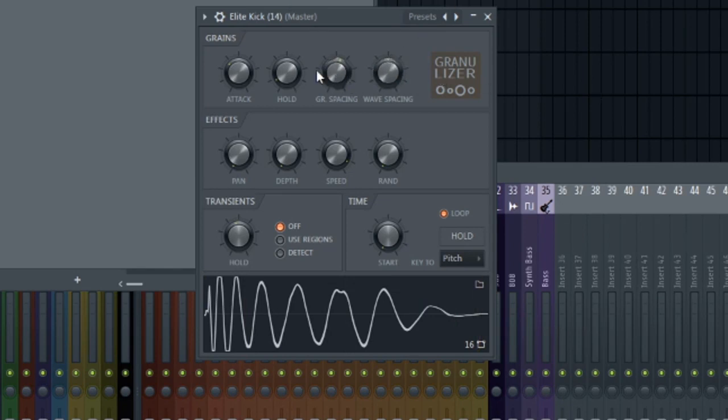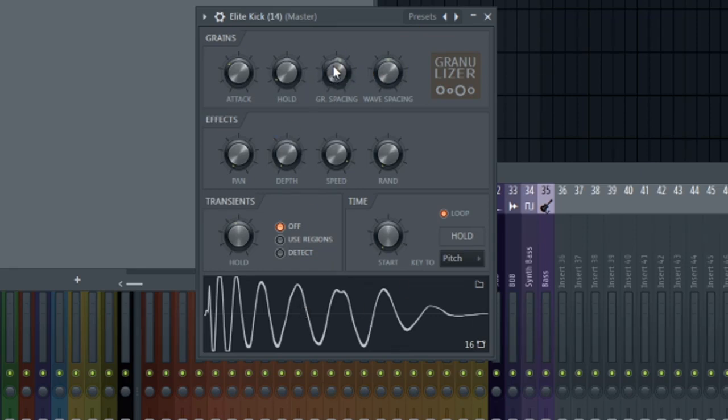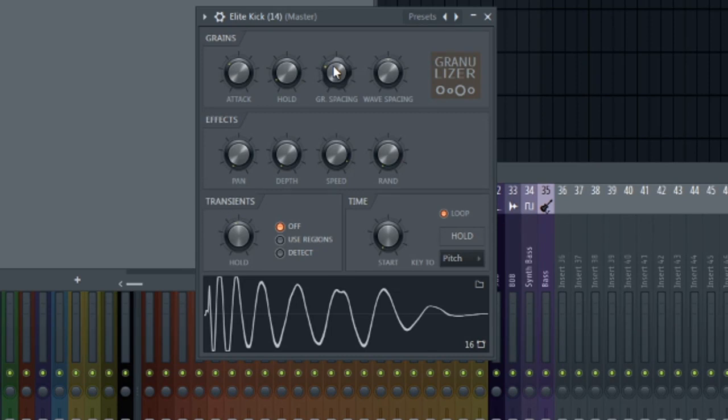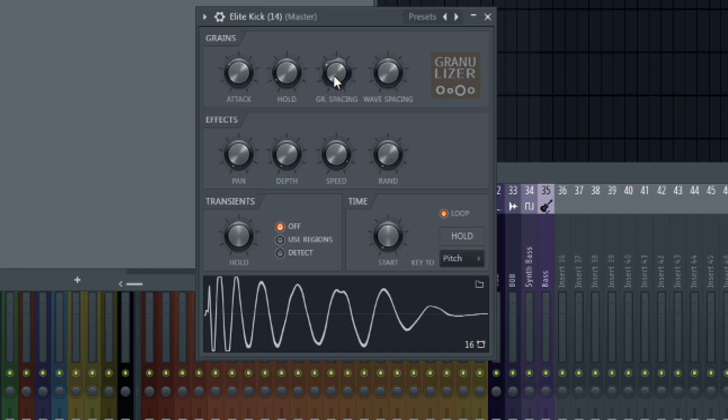And then you could change the grain spacing with this knob right here. Which will change how fast this is looping. And there you go. You have a nice little synth bass. And I'm just hitting one key. I'm just hitting one note over and over again.